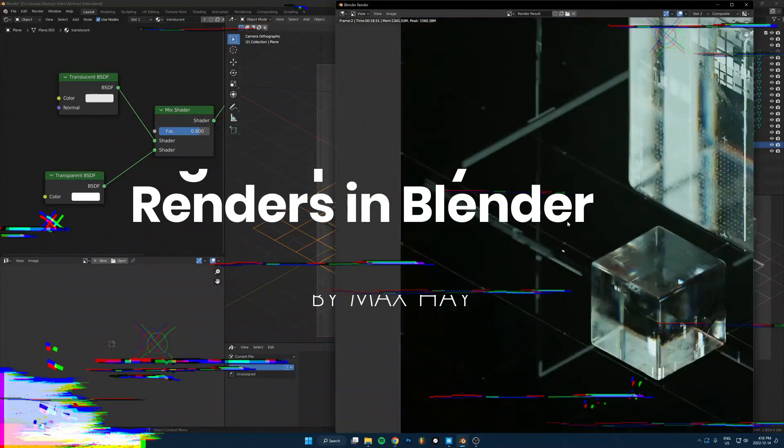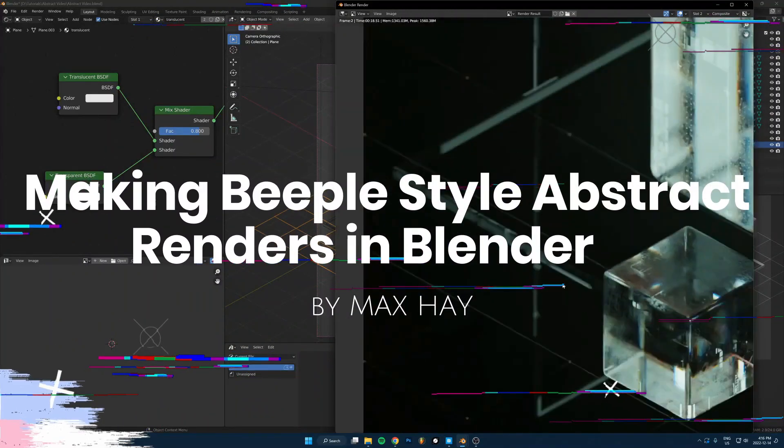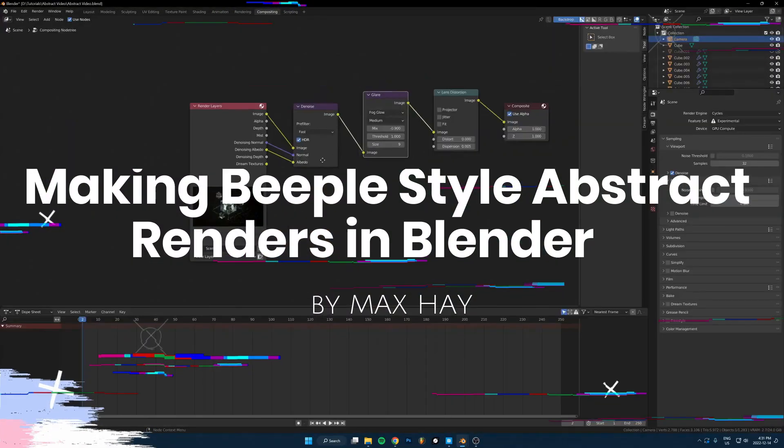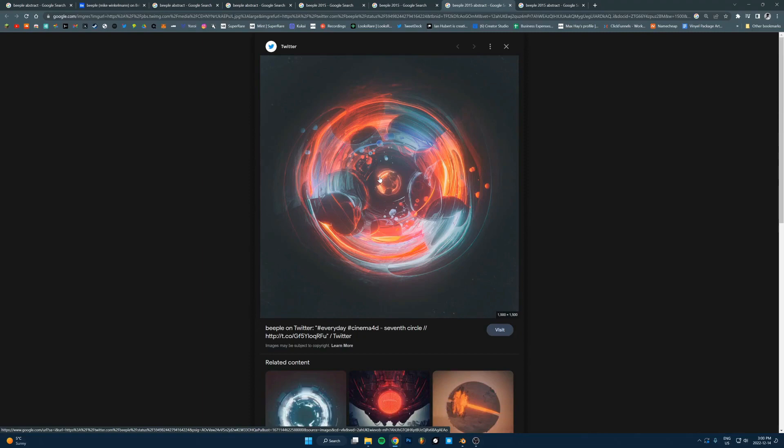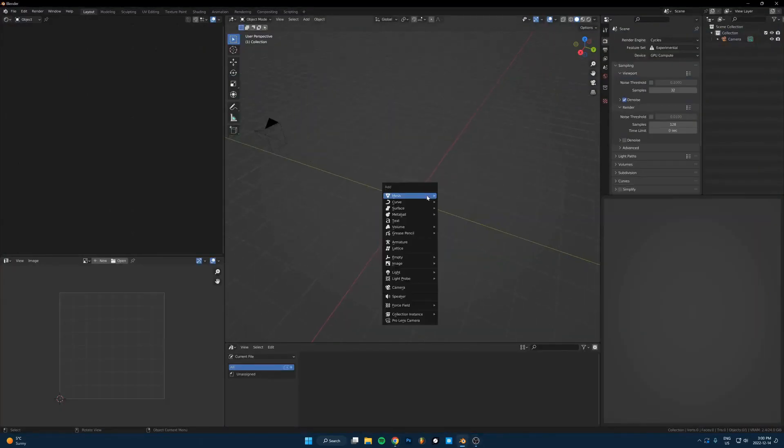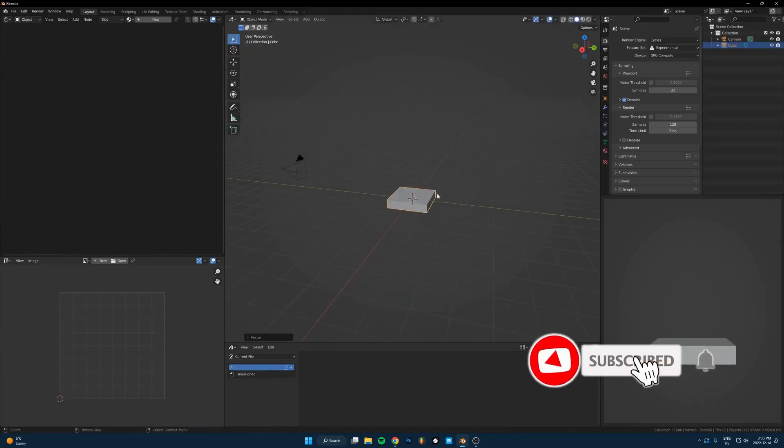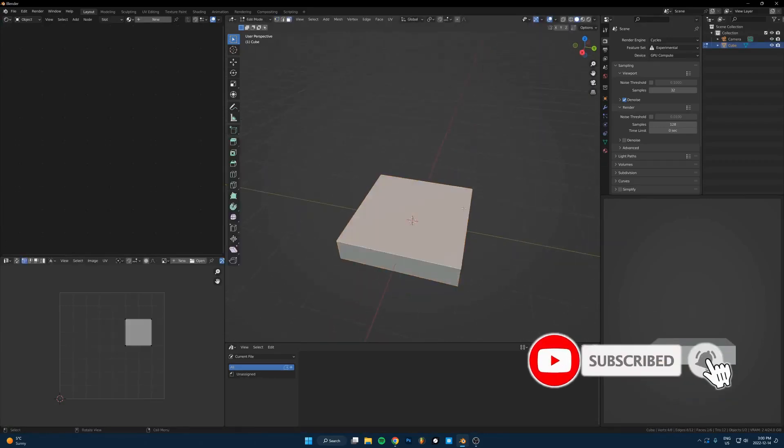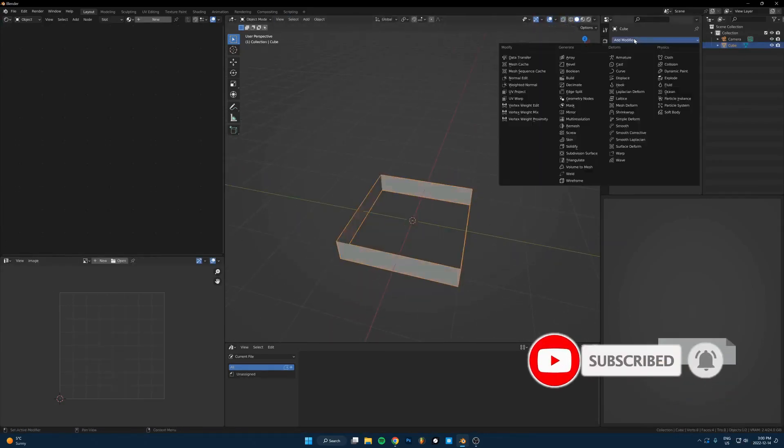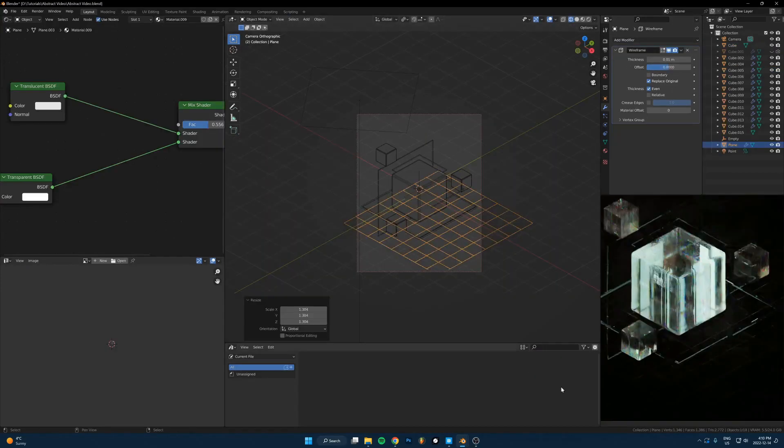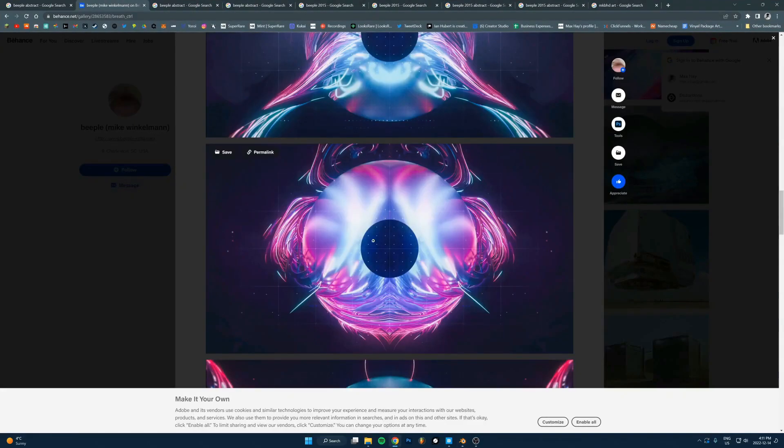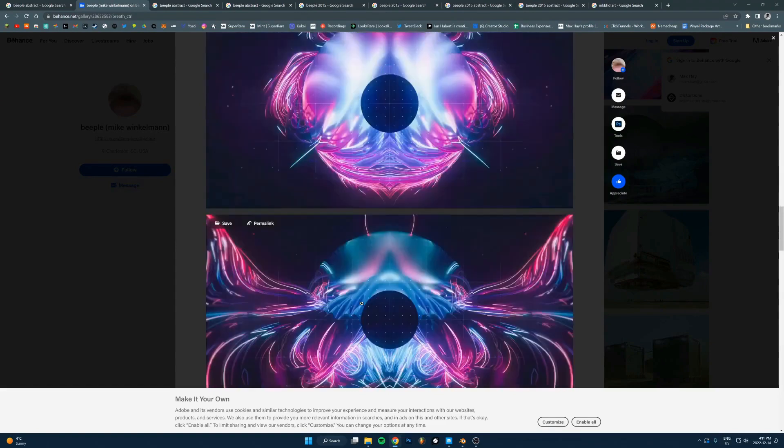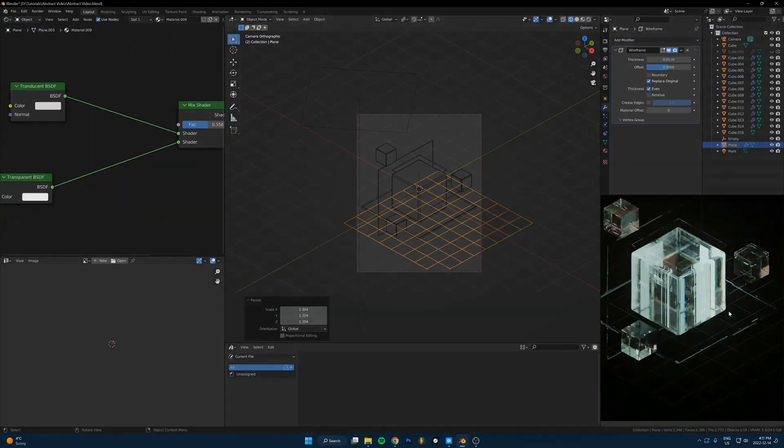Making people style abstract renders in Blender by Max Hay. In this tutorial, Max will run through the process of creating abstract renders with the style of the early people artworks. In this case, it's going to be creating a glass render with cool neon lights. The tutorial is like a workflow on how to create a cool abstract design yourself.